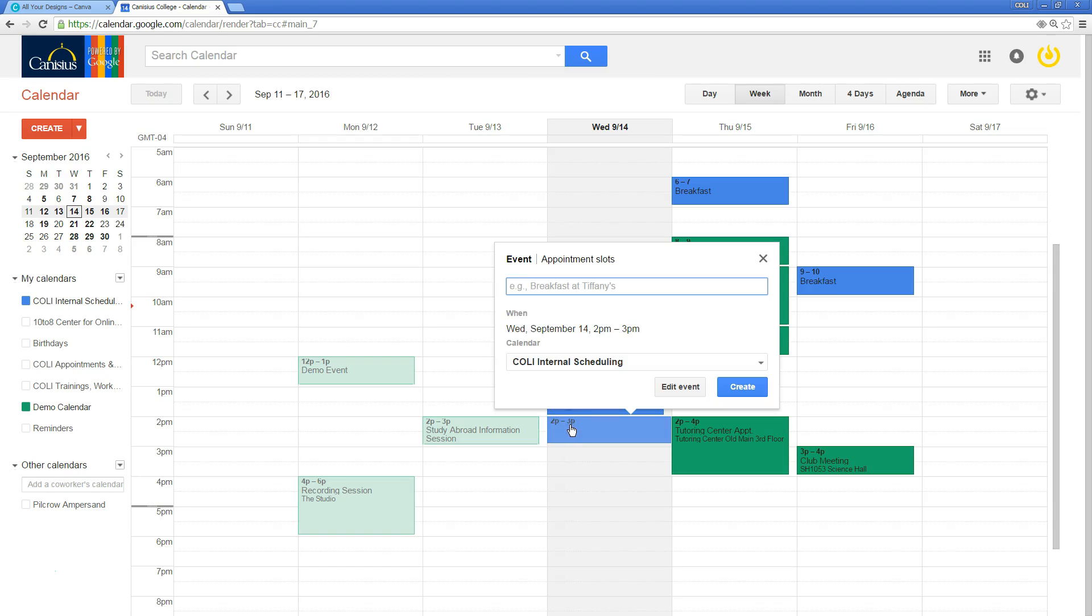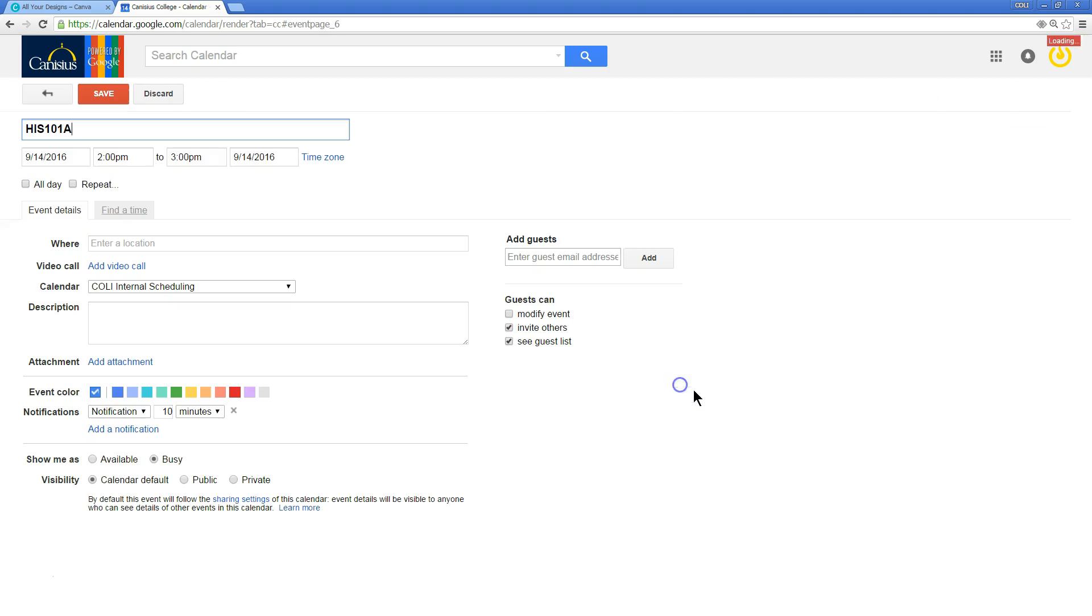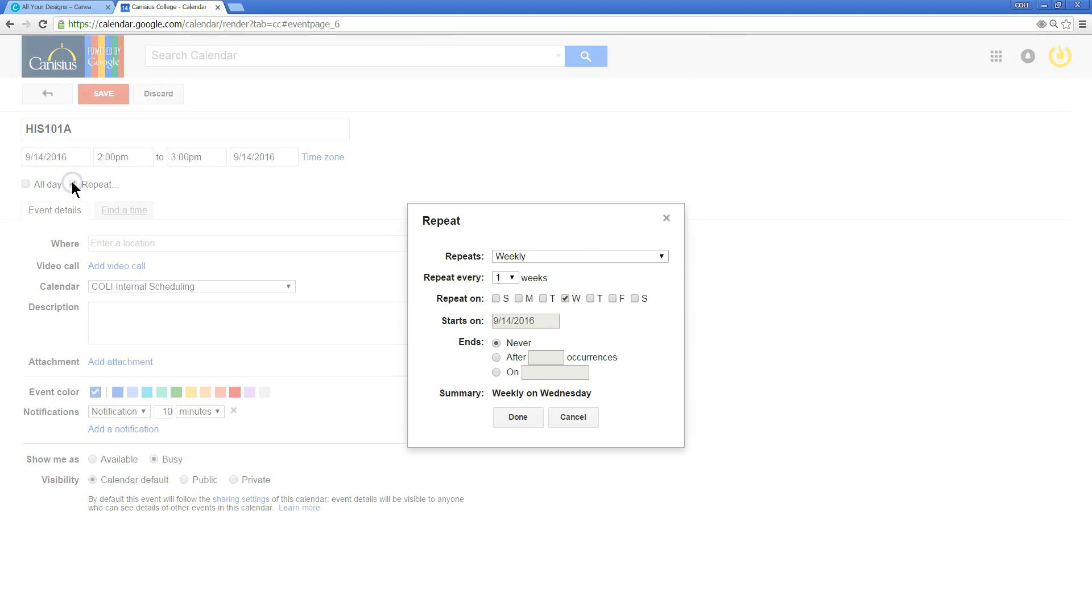So I'll click on the first instance of that class, and then when I go in to edit the event, I check the box next to repeat.